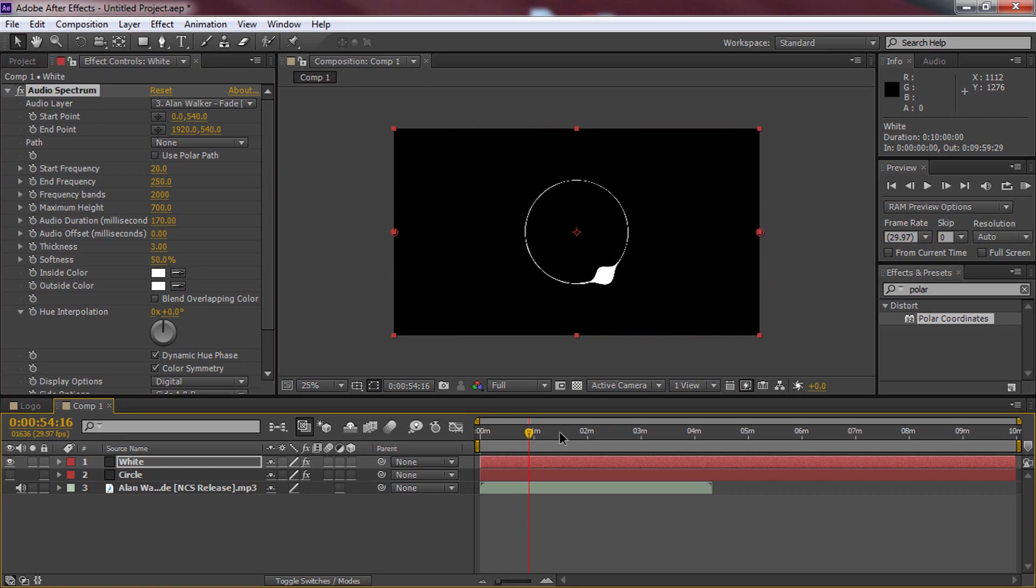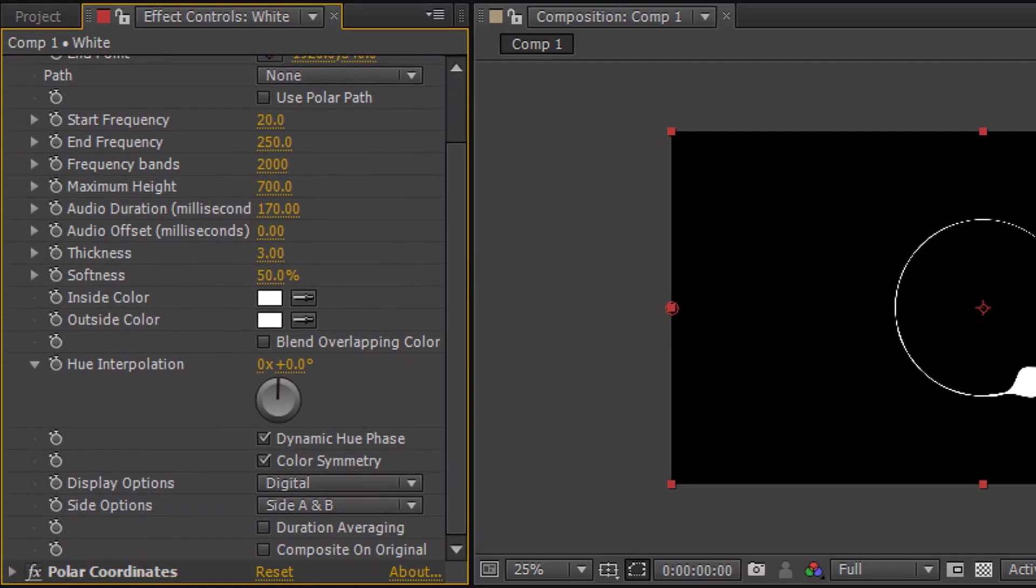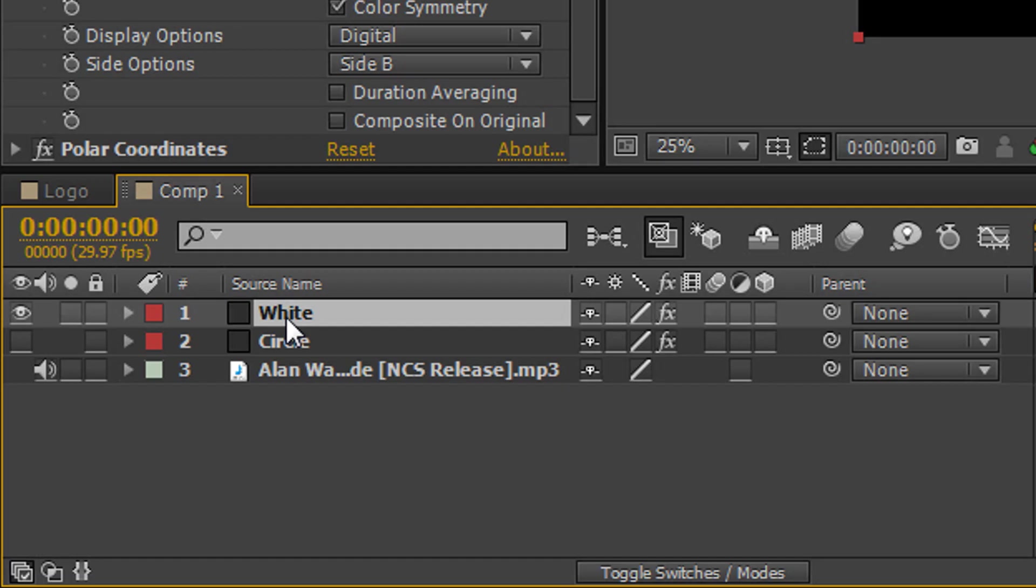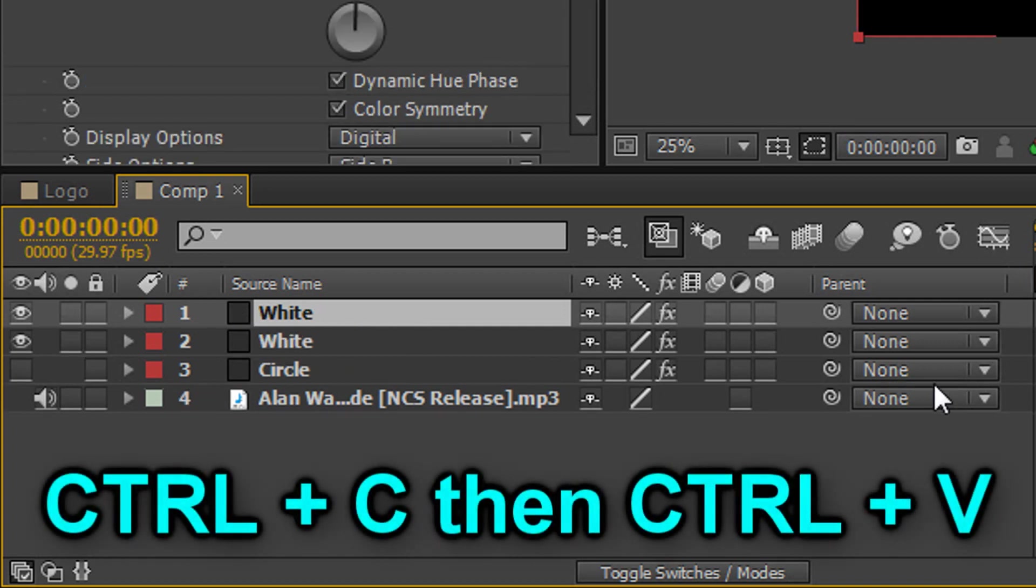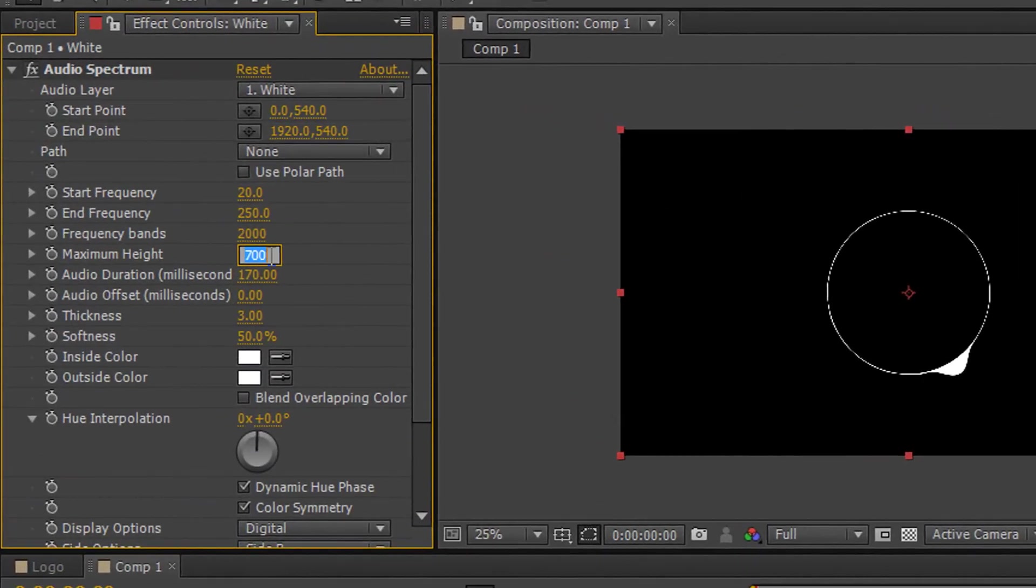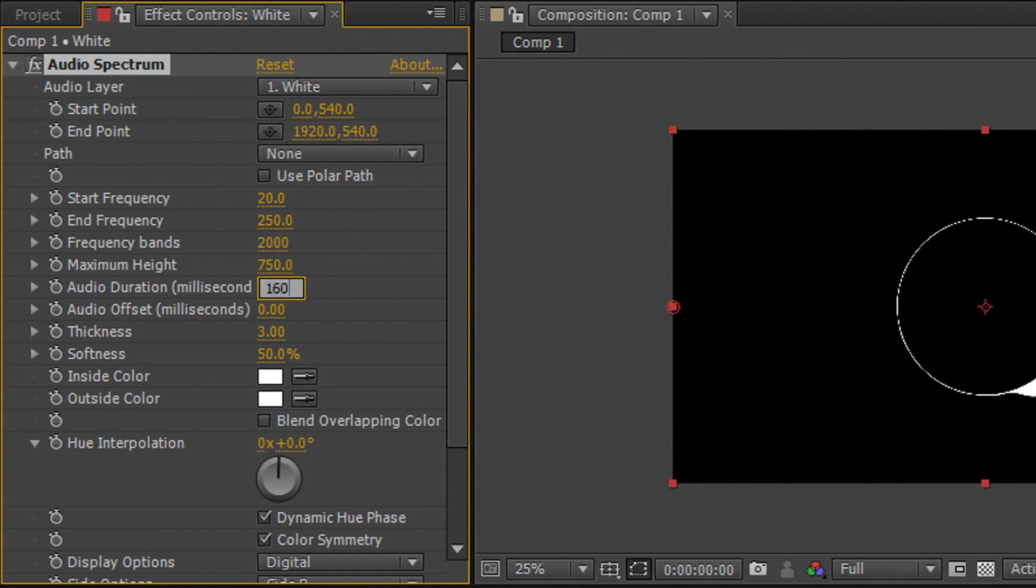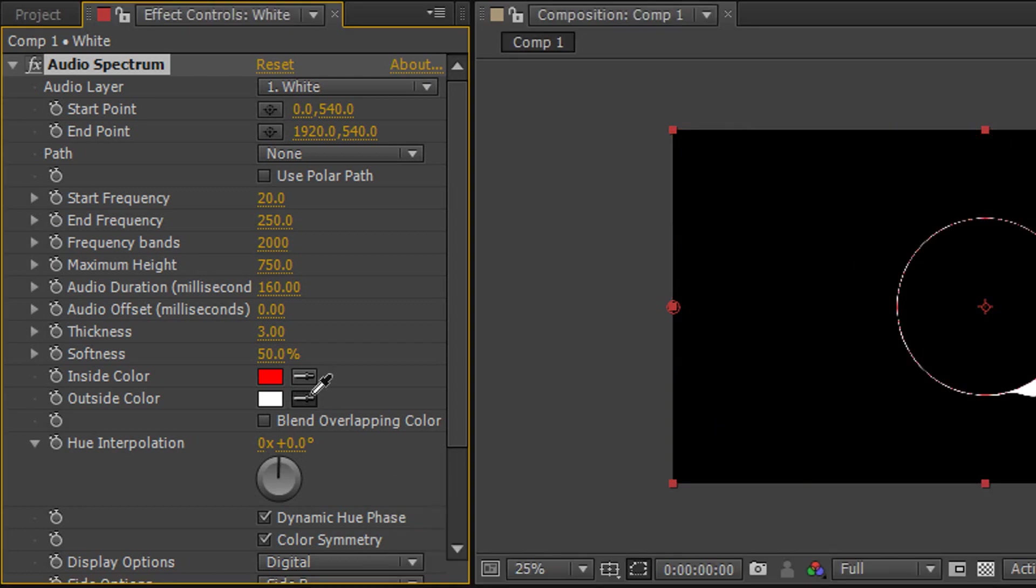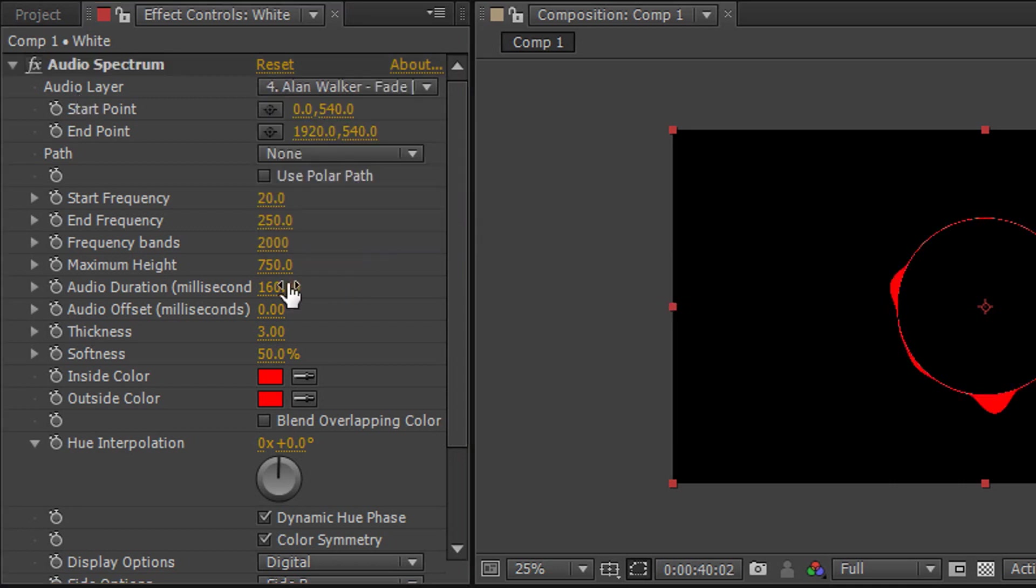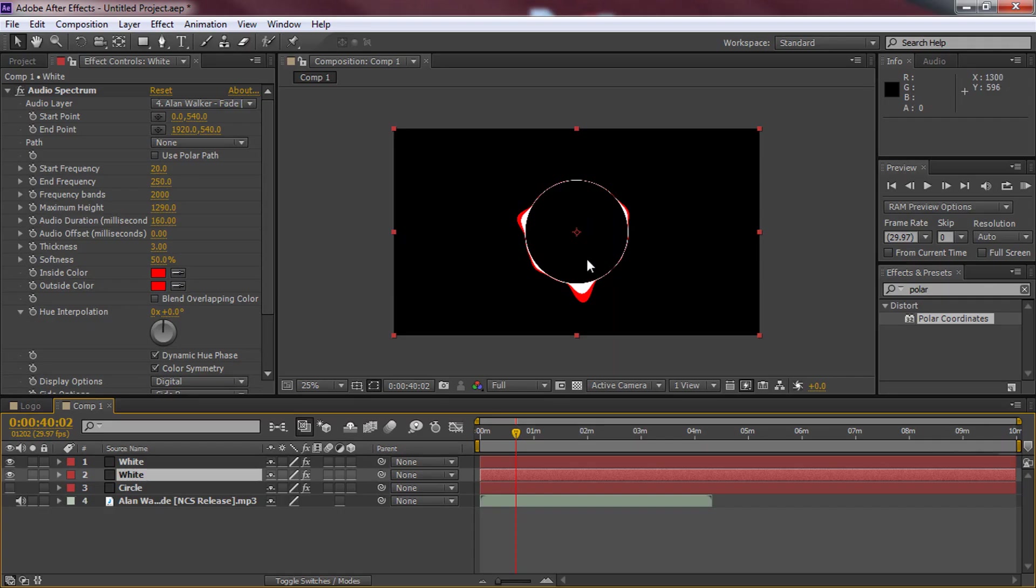So as you can see it is now going to have an audio spectrum. Now from there we're going to scroll down. We're going to change the side options from side A and B to just side B. Now from there we need to copy and paste the white layer. So just press ctrl C and ctrl V and it's copied. Now from here the maximum height is going to be changing to 750 and the audio duration is going to change to 160. On top of that we're going to change the colors to red. Again the exact same colors for inside and outside. And very important as you can see you need to set the audio layer up here to the song again. And we can put the maximum height up and we can drag it below like that. So it gives us this effect now.